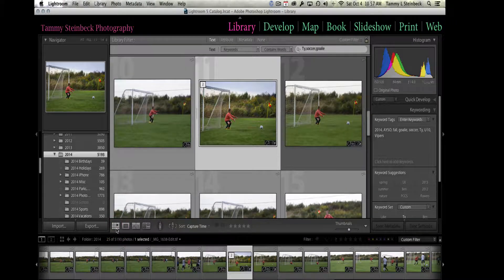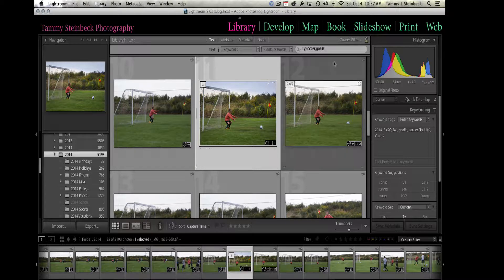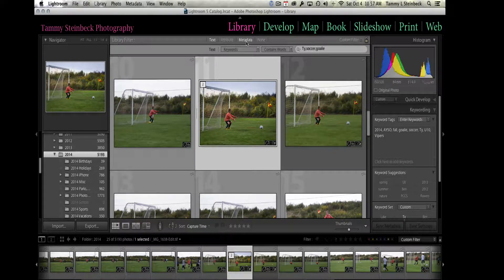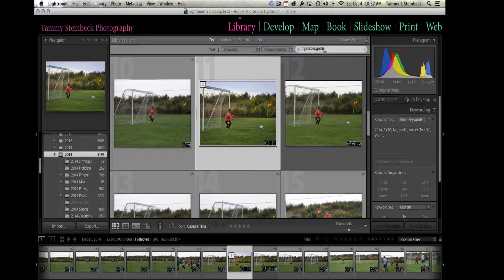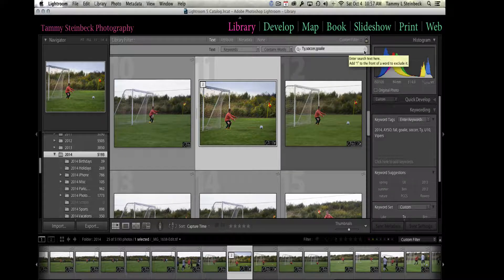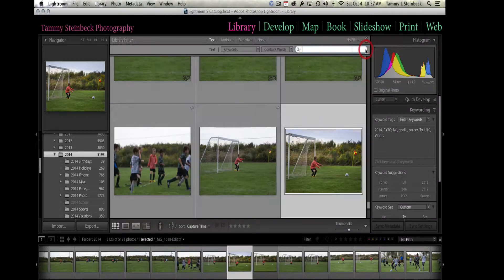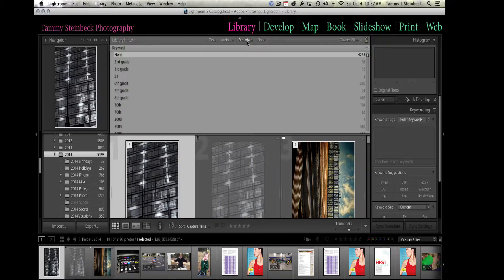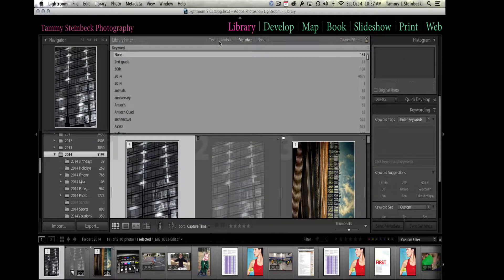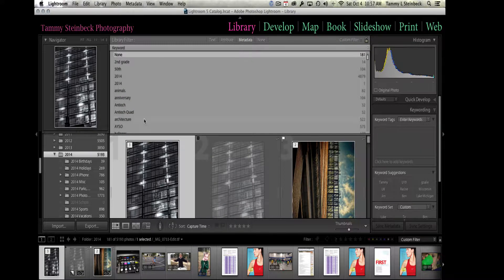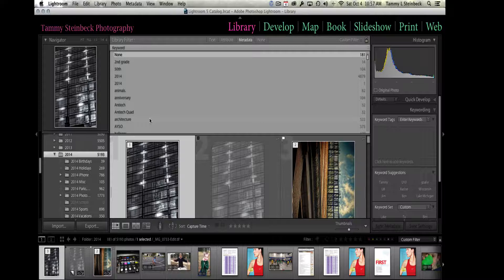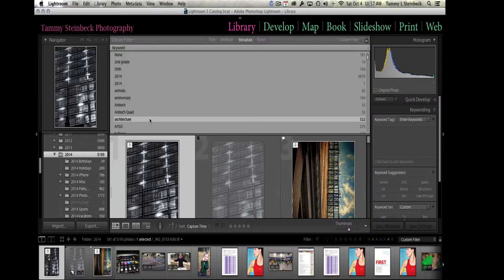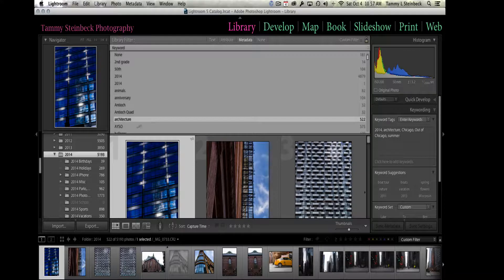Another way to do a search is to use metadata up here in the filter bar. For now I'm going to clear out ty, soccer, and goalie. I'm going to click on metadata, and now you get kind of a dropdown where you have all of the different keywords that are associated with the images in this particular folder.